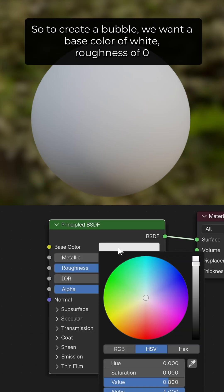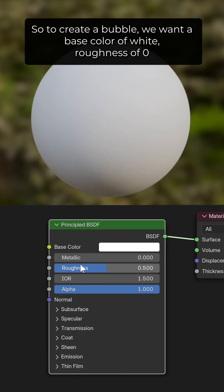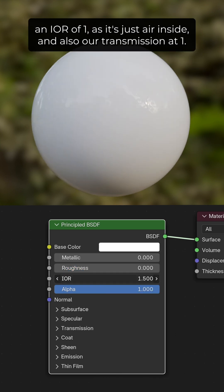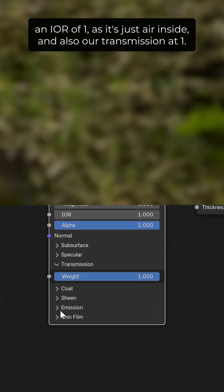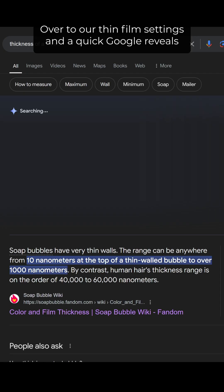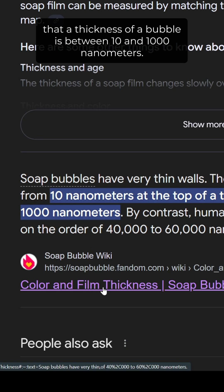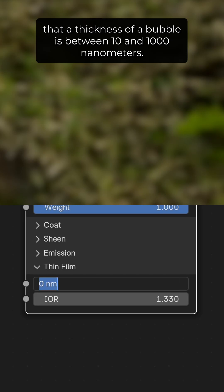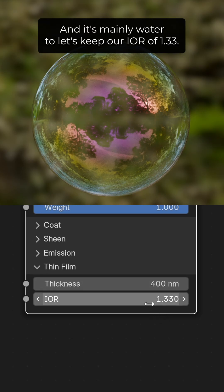To create our bubble we want a base colour of white, roughness of 0, and IOR of 1 as it's just air inside, and also our transmission at 1. Over to our thin film settings — a quick Google reveals that the thickness of a bubble is between 10 and 1000 nanometers, and it's mainly water so let's keep our IOR of 1.33.